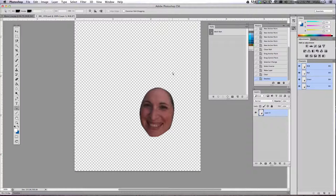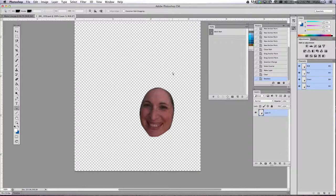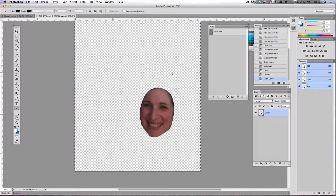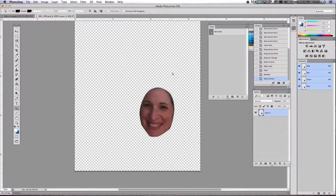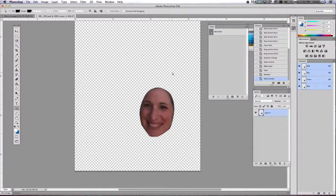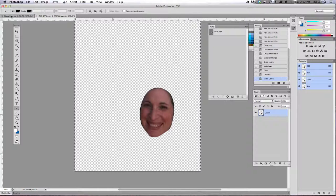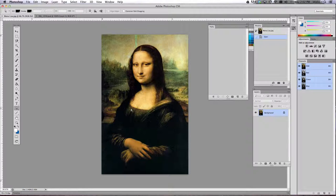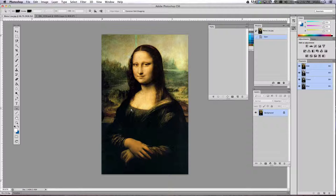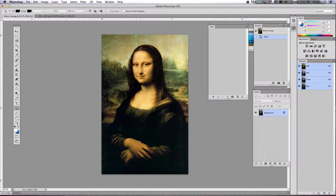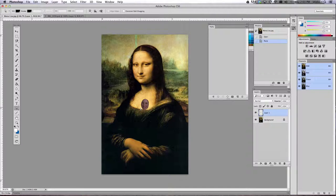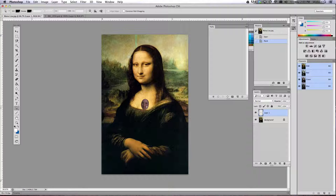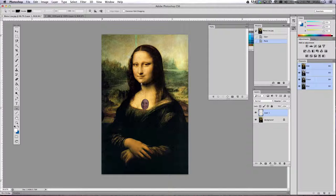Now what we need to do is copy your face. So we're going to do Control A, which is select all, and then Control C, which is copy. Toggle back to your painting photo, and then paste that picture of your face right into that file. So do Control V to paste your face in there.